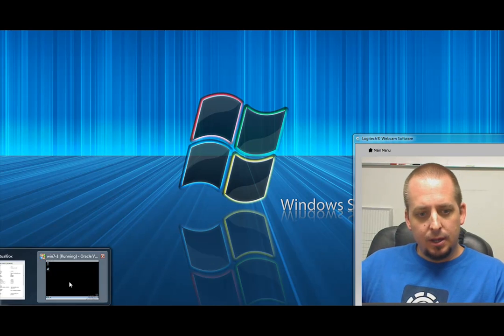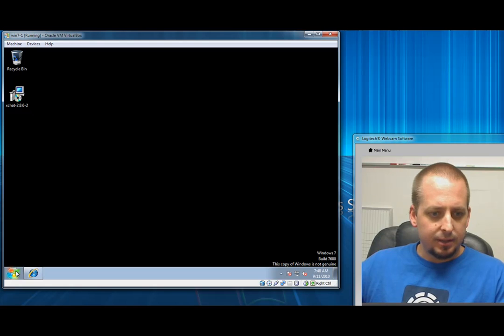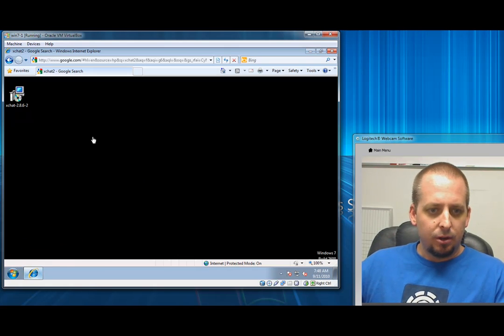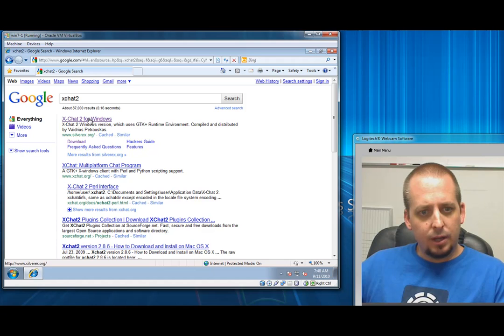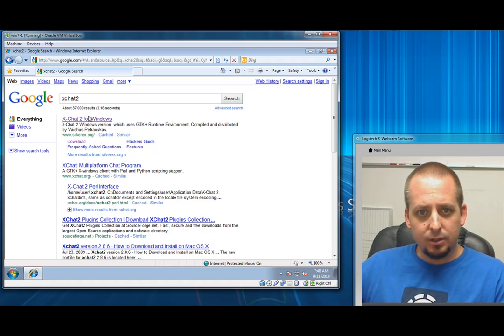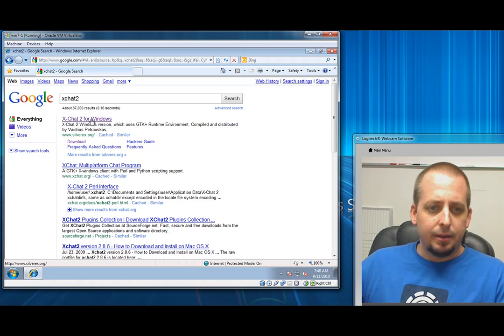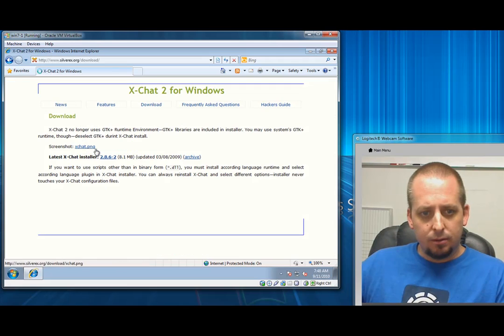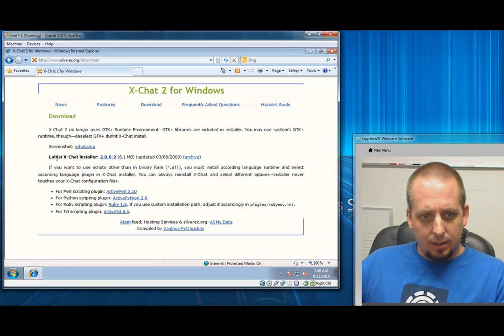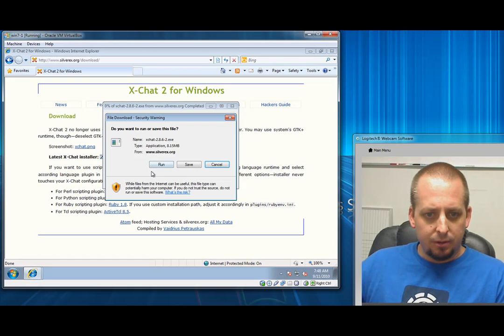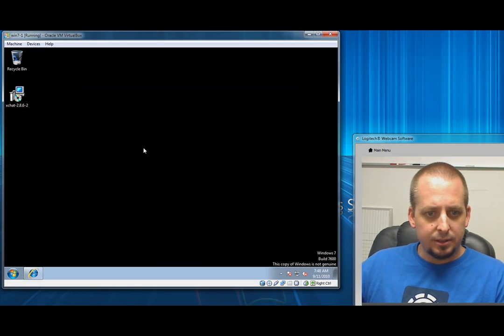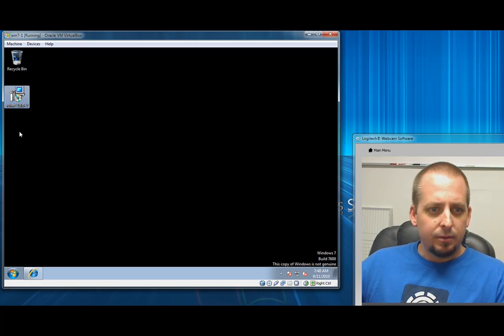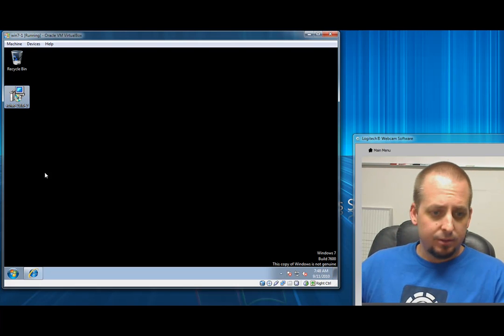What I did is I set up a virtual machine with Windows 7, same thing as XP and everything else. You just go to Google and search for XChat 2 because that's the free version. Go ahead and click on download the latest XChat installer. You can run it or save it, whatever you want to do. I typically save them but then run the installer. Just run through the defaults; that typically works fine for the majority of people.